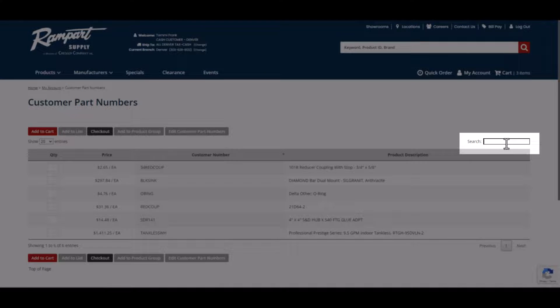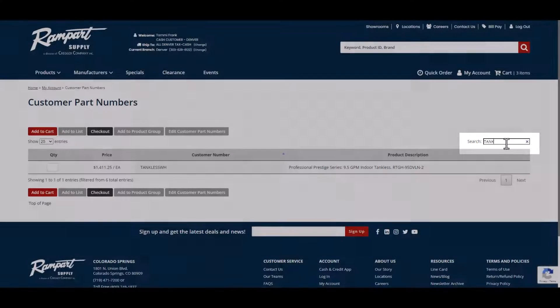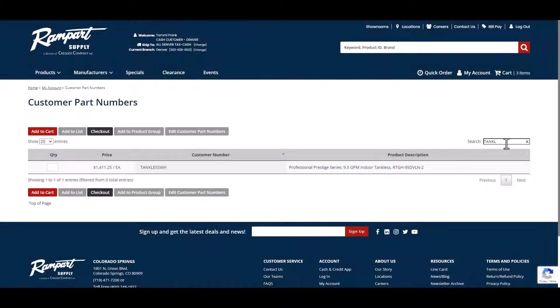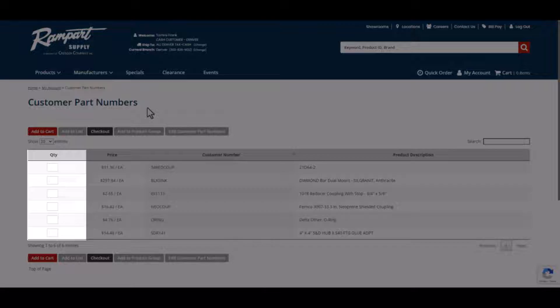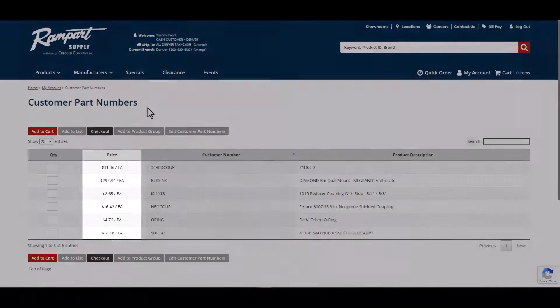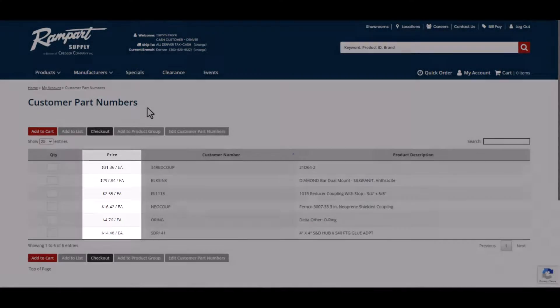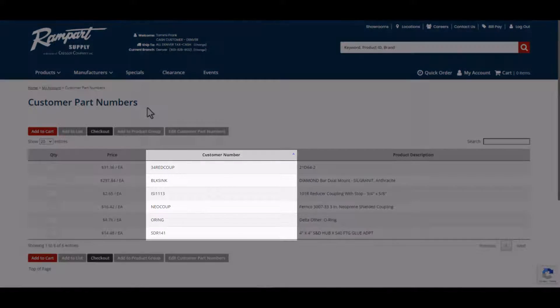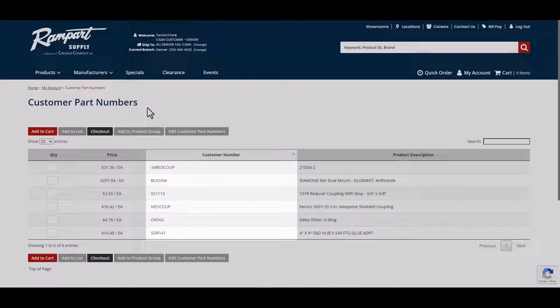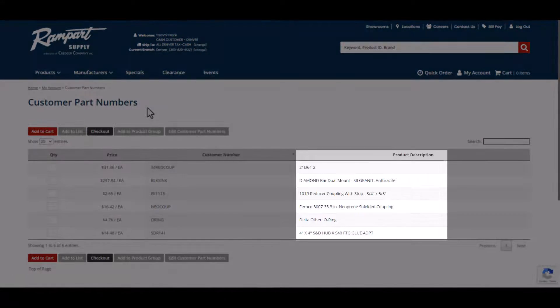Searching by product description works as well. You will see a quantity box, the current price, your customer number, and the product description.